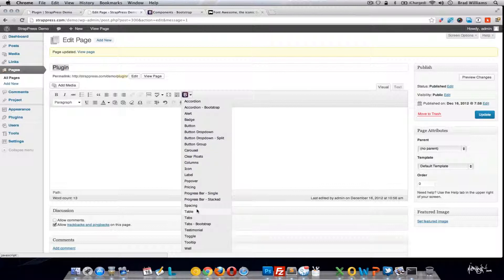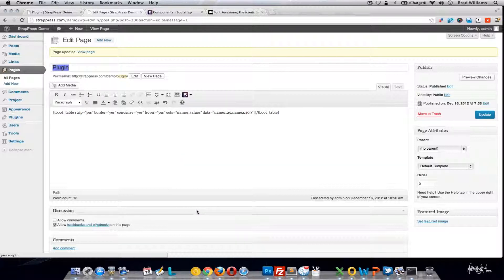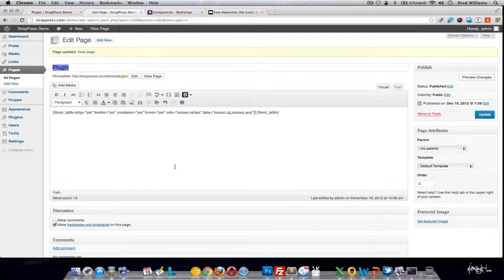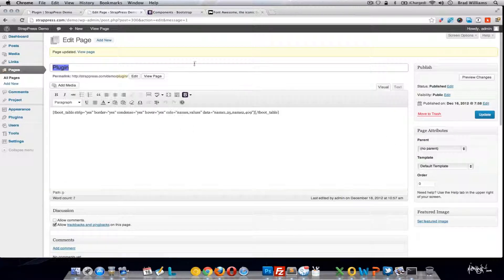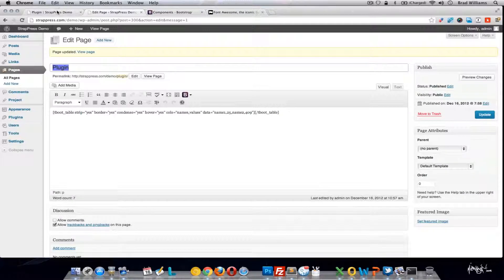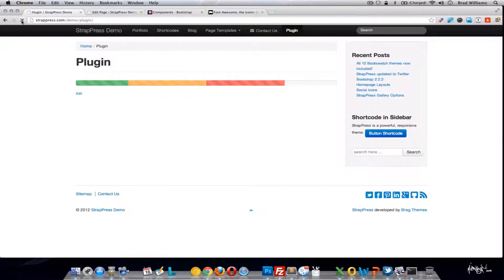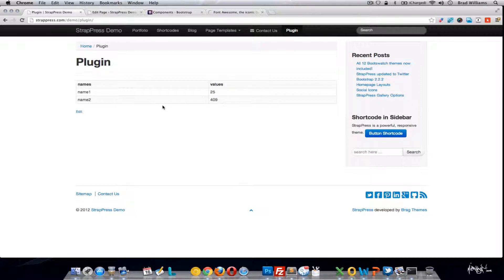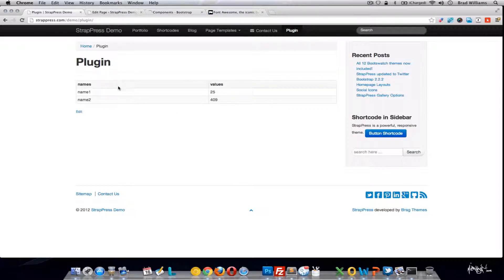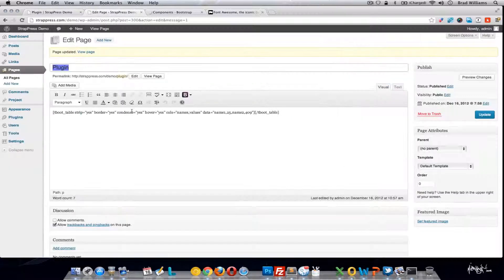Let's move on to tables. So Bootstrap offers a lot of different tables and table styling. The shortcode pretty much inserts all the different options you have with the table. So let's just update this. See that we have a two column, three row table that is condensed with the hover on and the border.